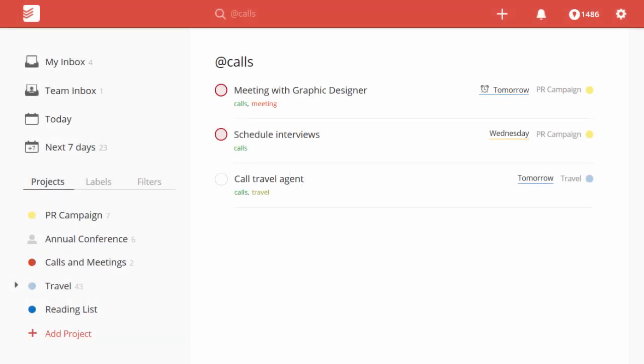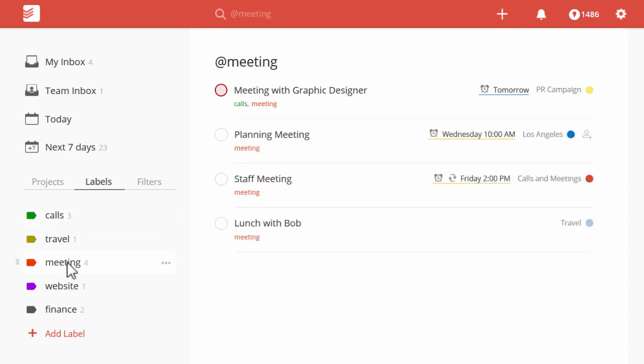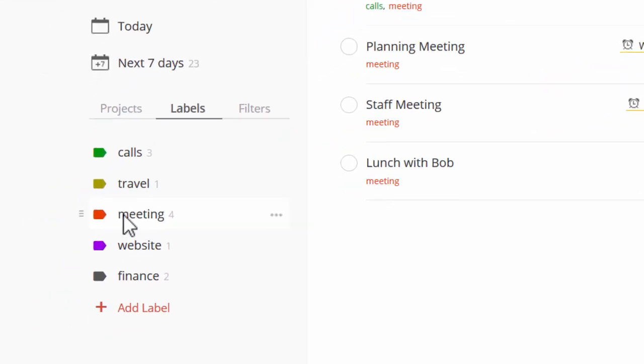Add custom labels in Todoist and find the right task in seconds. Just click the labels tab on the left and then click on a label to find all the related tasks.